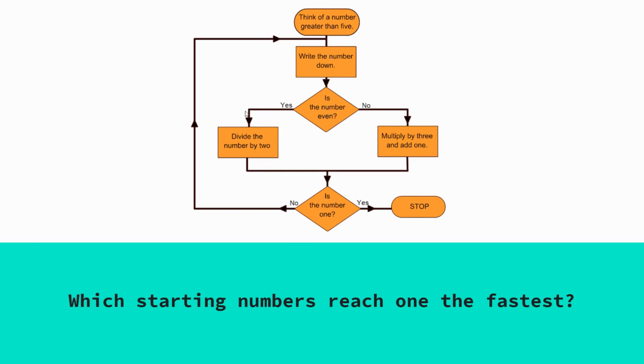Is it even? Yes. Divide the number by two, which is three at this point. Is the number one? Nope. So we go back round the program and we'll follow that with the number three this time round and so forth until we get to a point where the number is one.